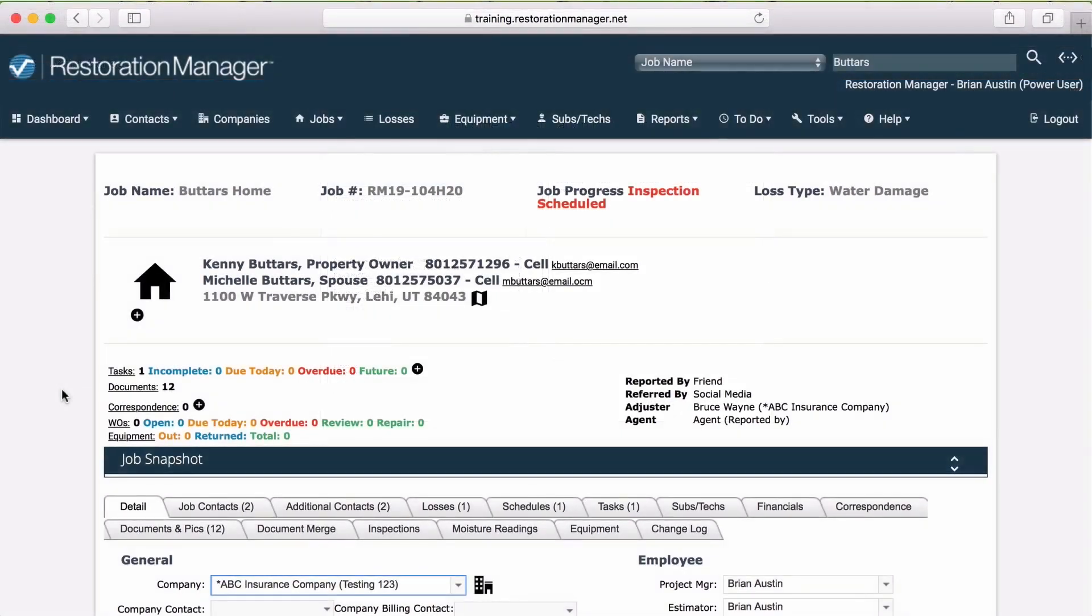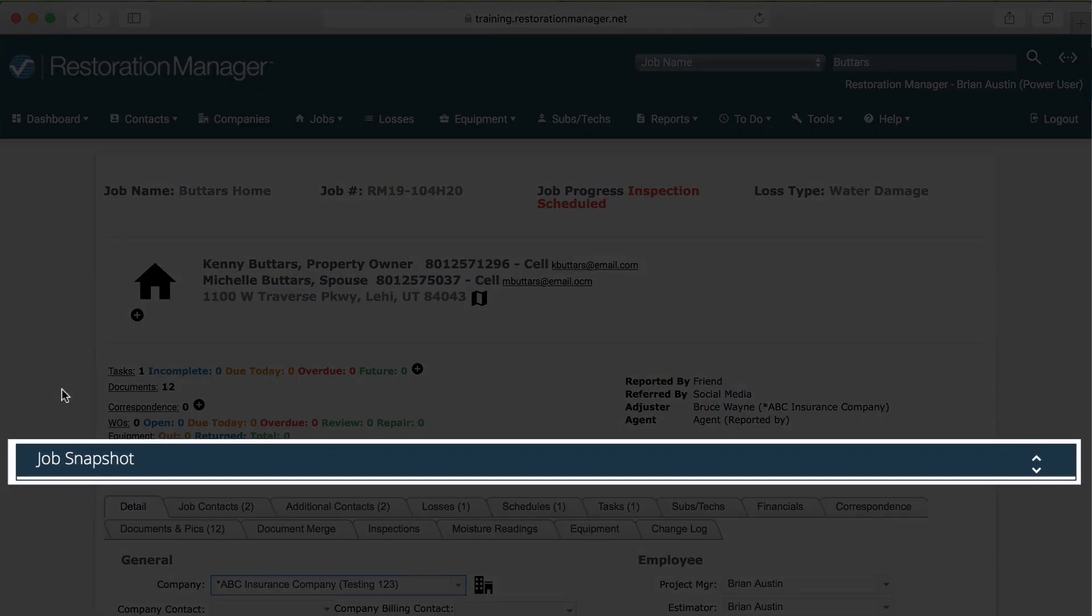As a project manager, you're tasked with managing records, due dates, and budgets. A section in Restoration Manager that will help you with these responsibilities is the Job Snapshot.